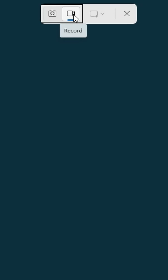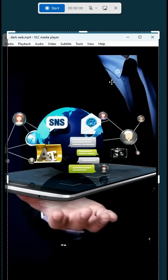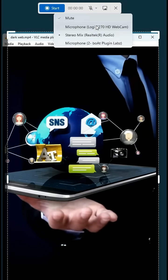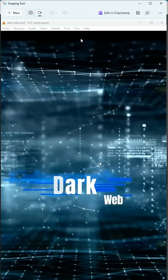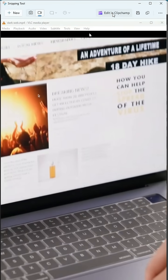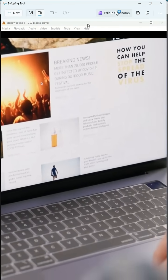You can use this for screen recording. Simply select the area you want to record and the recording will start. It even records system audio if needed. Once done, you can easily edit your video using Windows Clipchamp.